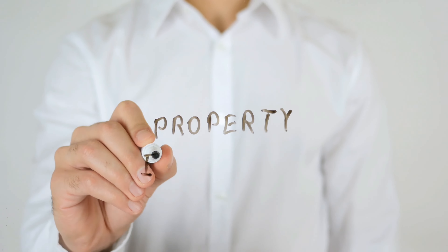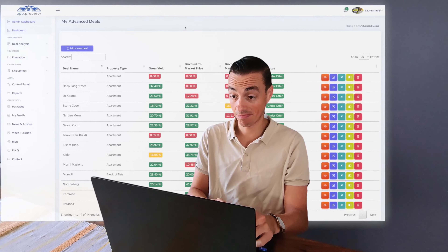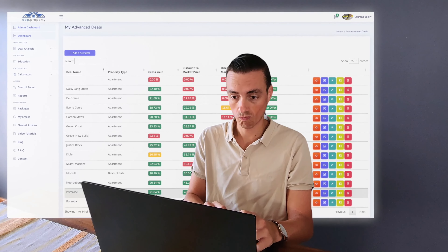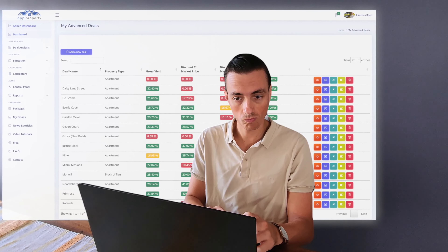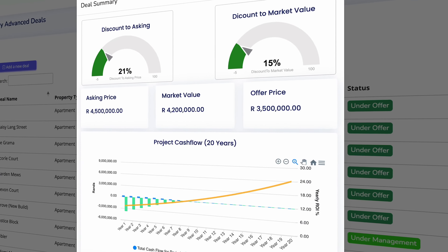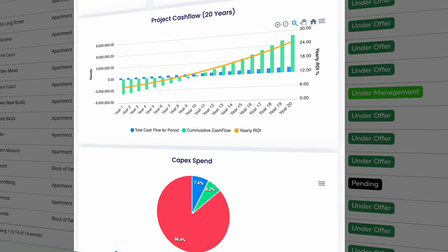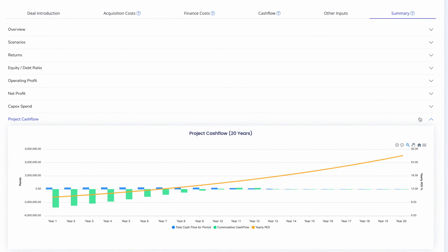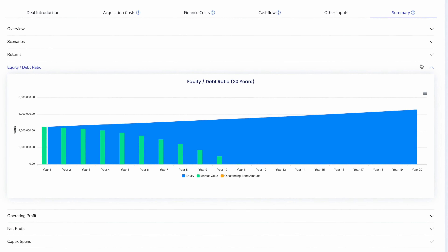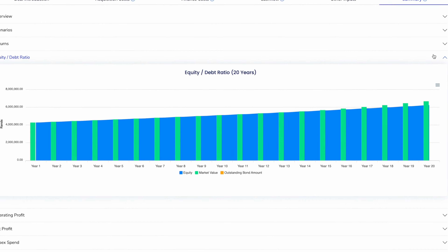In the world of property investing, success likes speed. Being able to quickly and confidently analyze deals will give you the competitive edge. With this tool, you can analyze all types of property deals — like commercial, multilets, and even student housing. Analyze cash flows, understand market trends, and assess risks, all with a few clicks of a button.